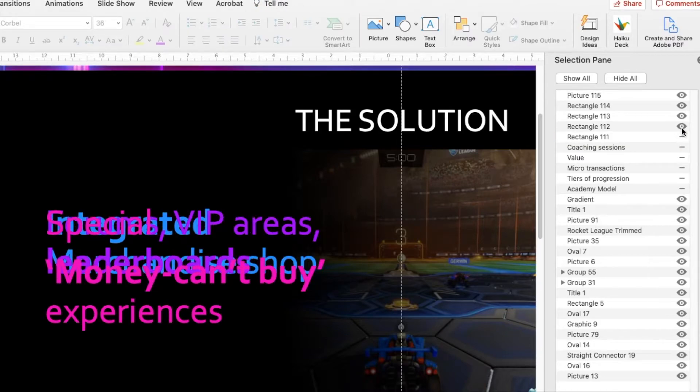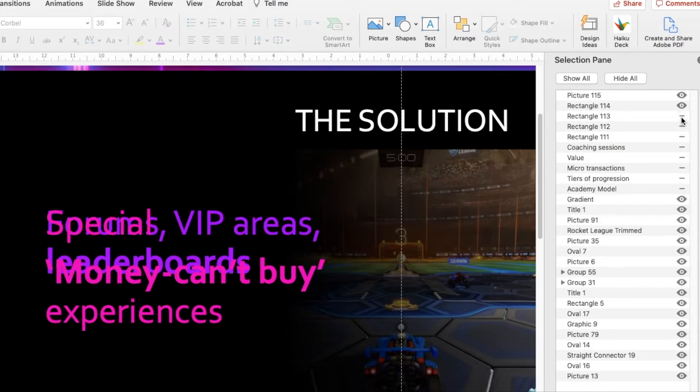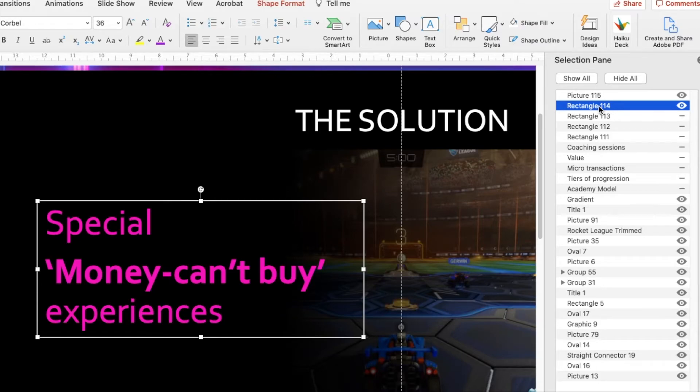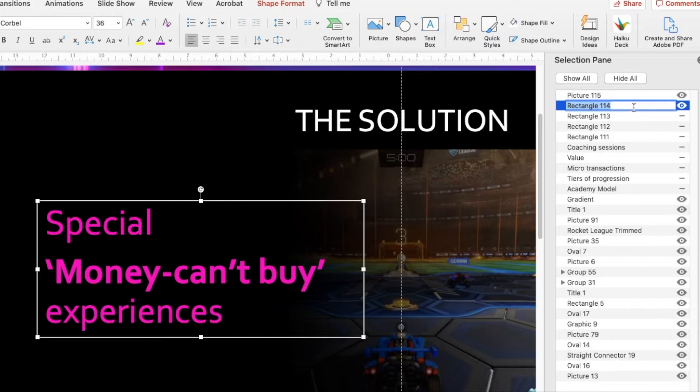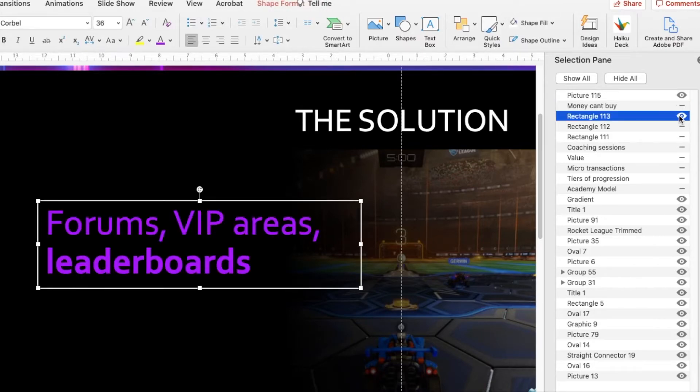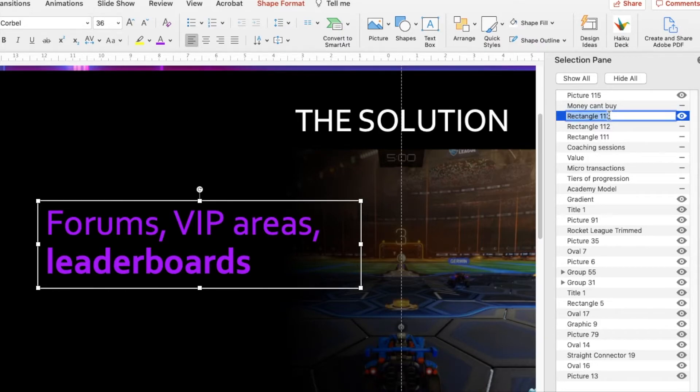And that means what I can actually do is just focus on one. So I'm essentially switching off different layers so that I can then go in and give these a name that makes sense. So let's call this 'money can't buy' because that's the same text we're using. Let's go to the next one. Well, let's call this 'leaderboards.'